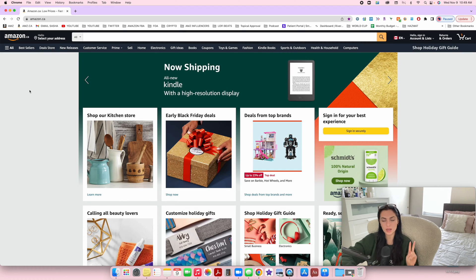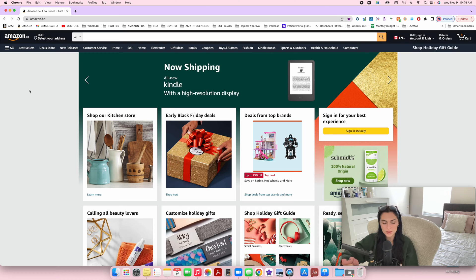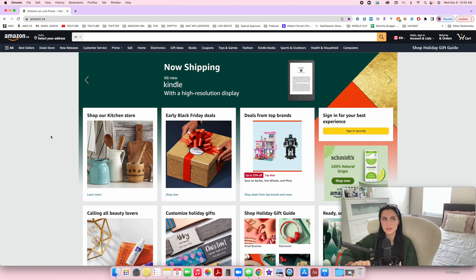So there are two different ways that I like to use Seller Amp. The storefront stalking method is probably the most popular amongst Amazon sellers that use it, but I honestly prefer to do it a different way. I'm going to show you my favorite way first and then the storefront stalking method.